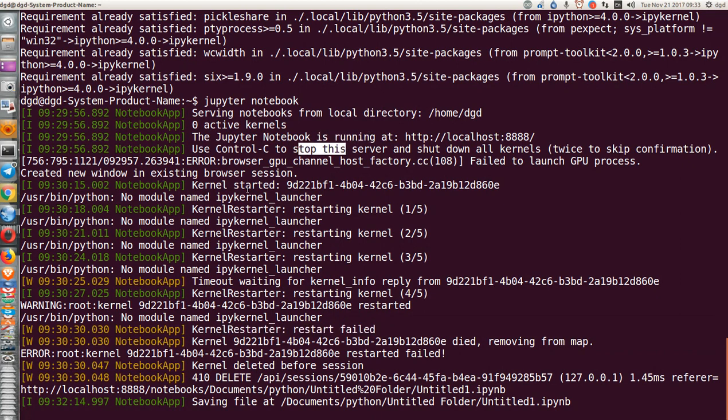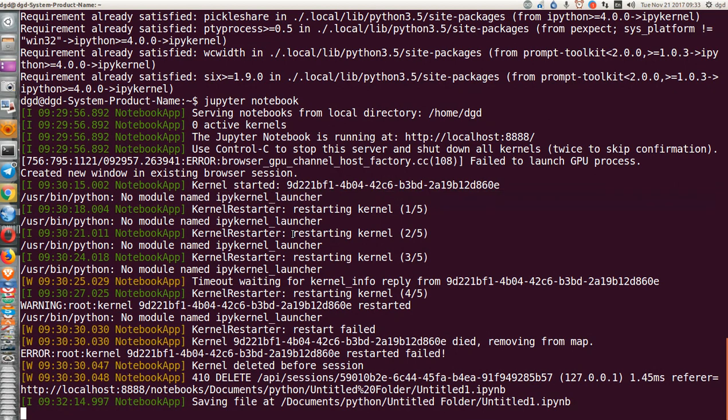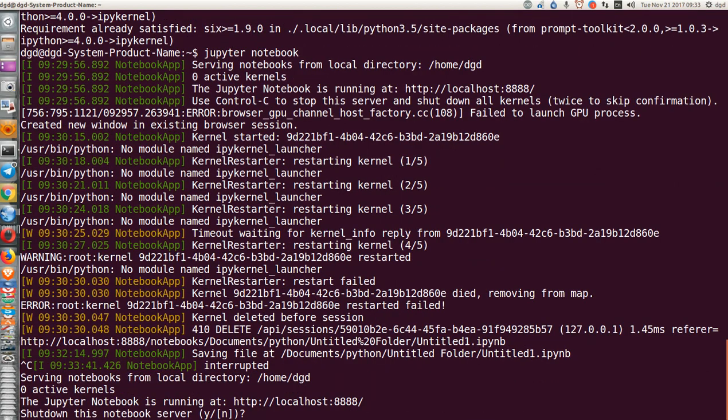Running, and then kernel started, and then no module named IPyKernelLauncher. So I'm going to kill this session, and yes, I'm going to shut down the server.